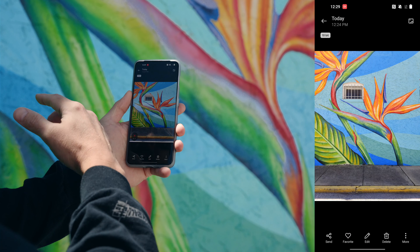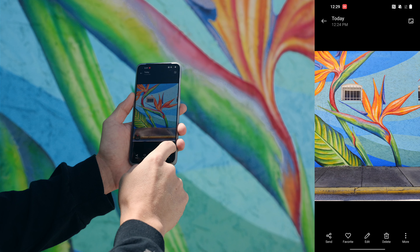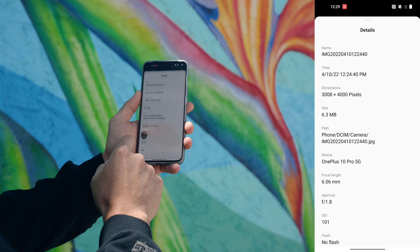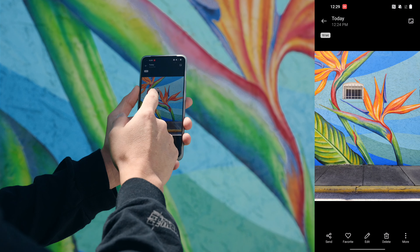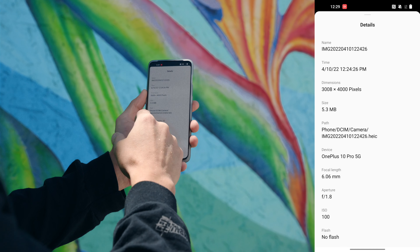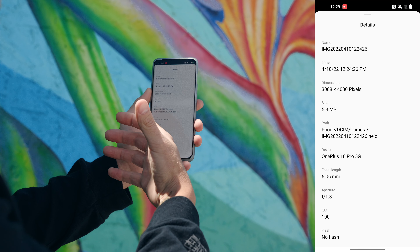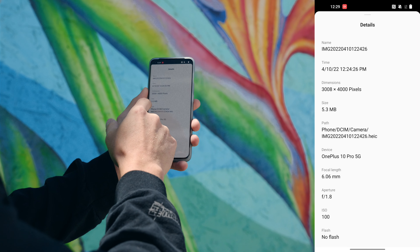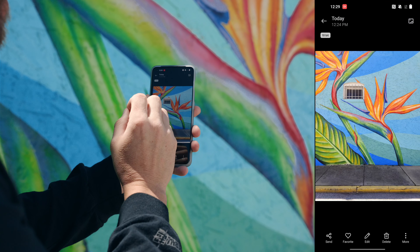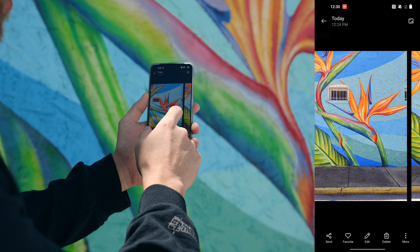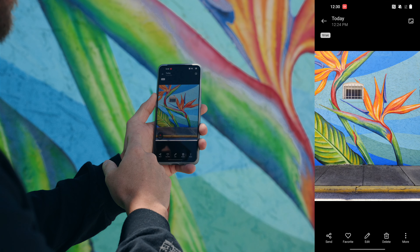Here's the 10-bit photo — inside the gallery you can see it says 10-bit to let you know — and this is the JPEG. Pulling up the details, the regular JPEG is 6.3 megabytes, and the 10-bit photo, which has more color information, is only 5.3 megabytes. It's not only giving you better compression but a richer looking image. The difference isn't super noticeable, but once you start editing and manipulating the colors you're going to see a pretty big difference.